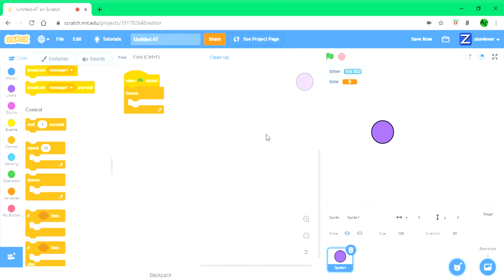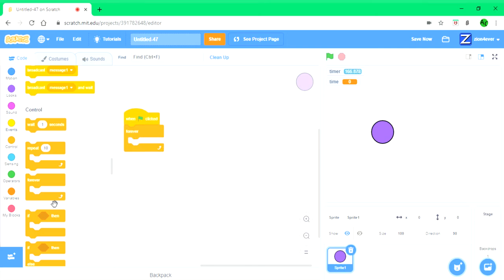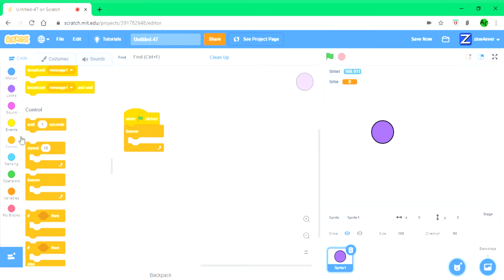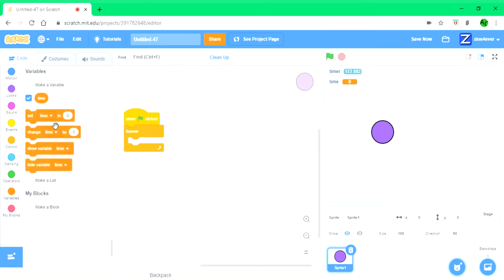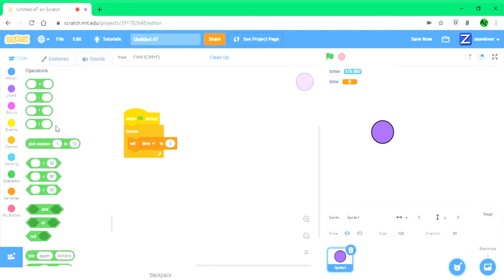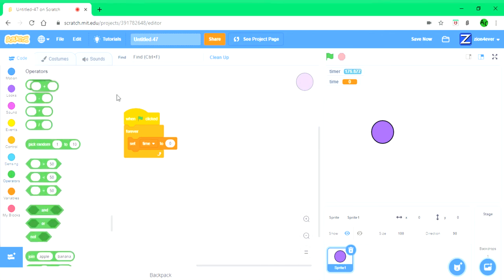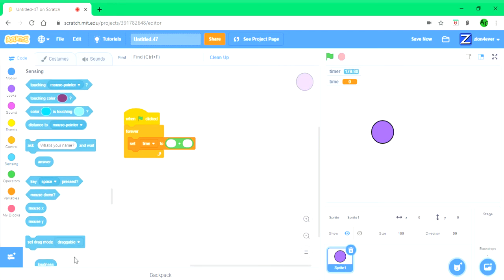Since the timer doesn't stop, the timer will become greater than the time as the time has already stopped. So forever, when blue flag click, forever set time to timer plus 0.1.